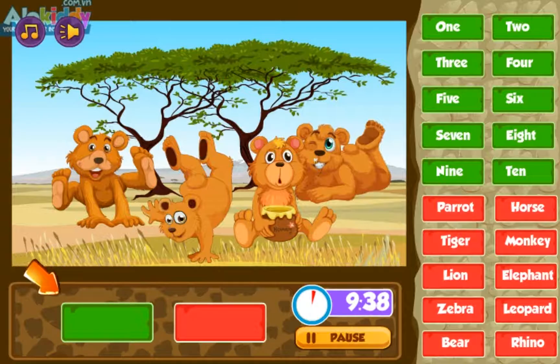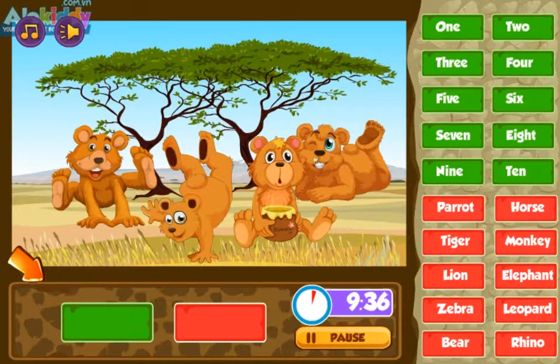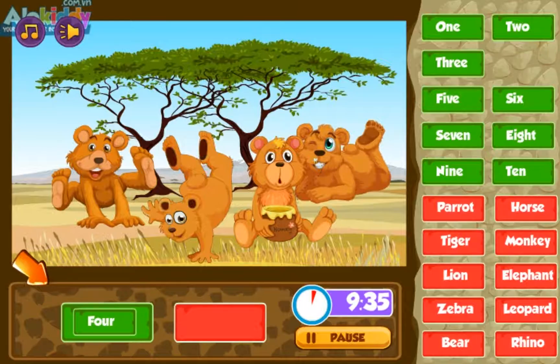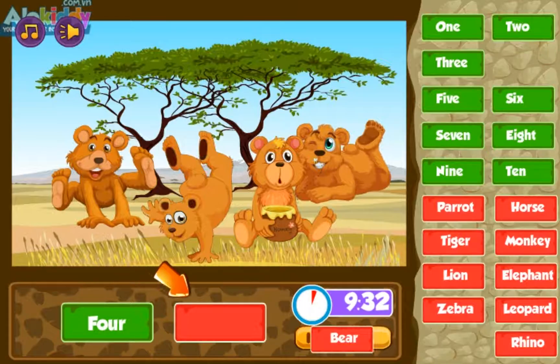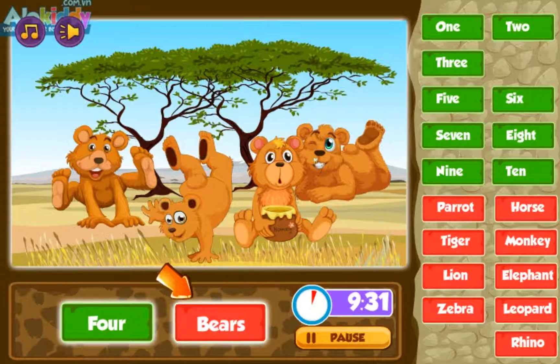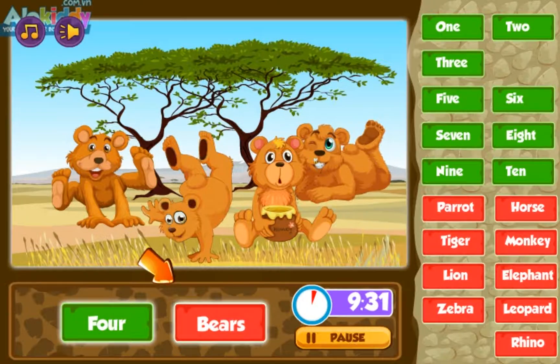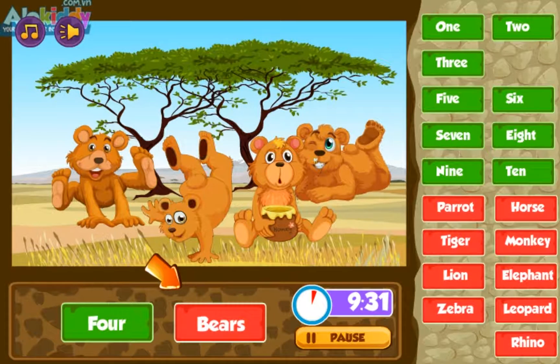Four, three, five, seven, six. Bear, lion. Four bears.